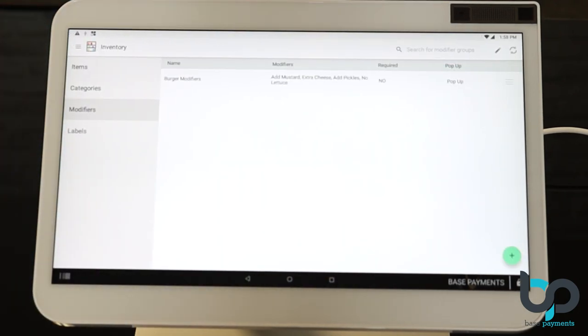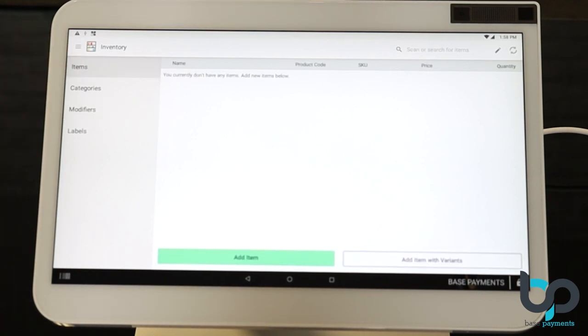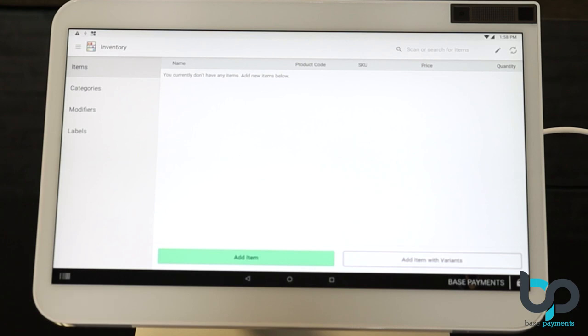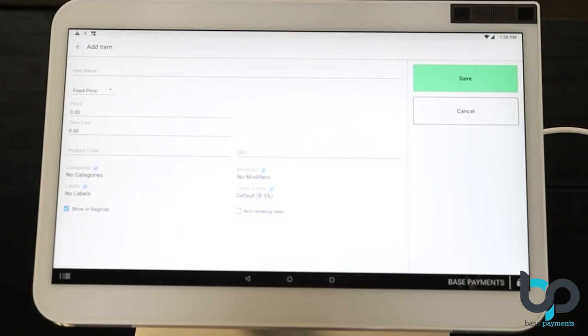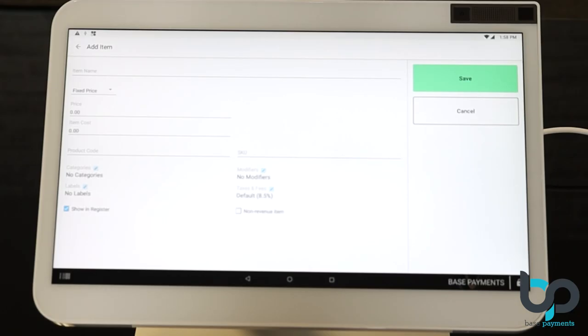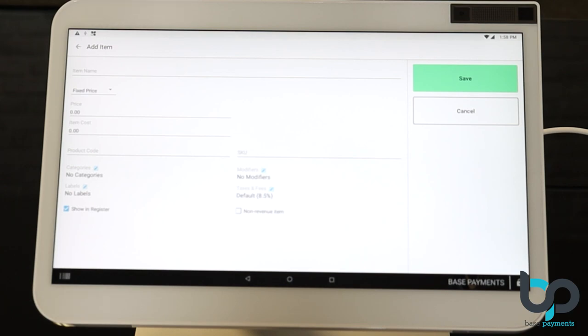Now that we've created the modifiers, we're going to go ahead and create the item. So on the left, select items. After you select items on the bottom left, select add item. Now on the top, it's going to ask you for the item name. So according to our menu, our first item is a hamburger. Let's type that in now.